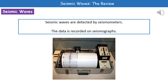To study earthquakes we use a seismometer to detect the seismic waves, and the image it generates is called a seismograph. By studying these seismographs and identifying particular patterns, we can try to understand earthquakes a little bit more.